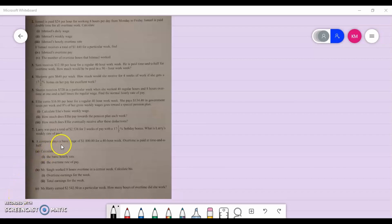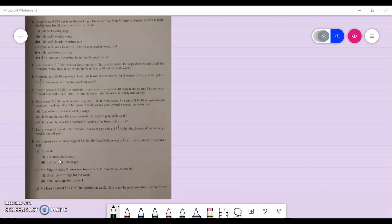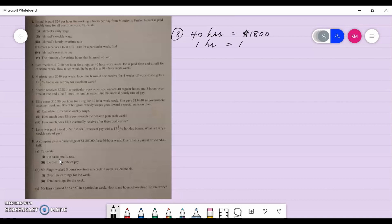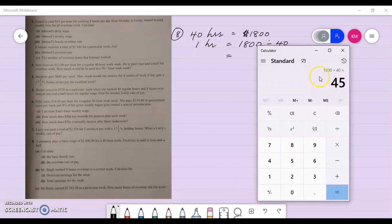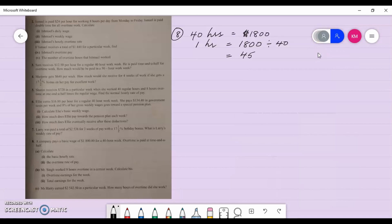Number eight: a company pays a basic wage of eighteen hundred dollars for a forty-hour week, and overtime is paid at time and a half. Part one: calculate the basic hourly rate. For forty hours the company pays eighteen hundred dollars. The basic hourly rate is eighteen hundred divided by forty, which is forty-five dollars for each hour worked.